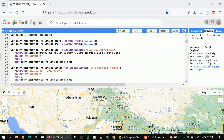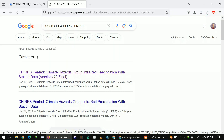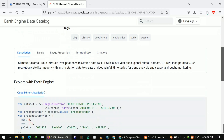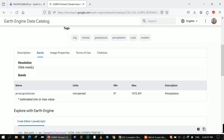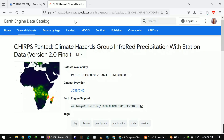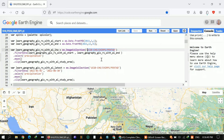For the Standard Precipitation Index, I selected the date range from 2015 to 2022, and I'm going to use the CHIRPS dataset. If you want, you can study about this dataset on the Google Earth Engine dataset page, where you can check band information, resolution, and which band represents rainfall.